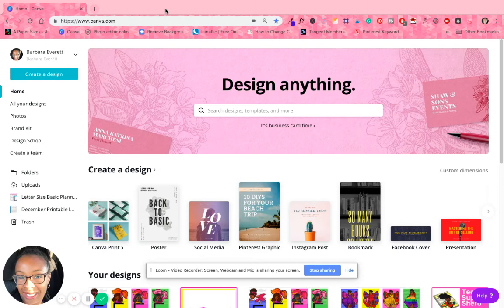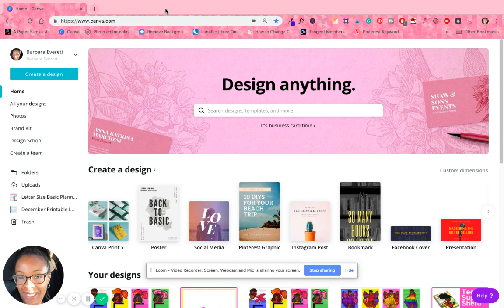Hey this is Barbara from barbarajournals.com and in this quick video I'm going to show you one of the features that Canva has that you may find useful when it comes to designing planners and maybe even journals depending on what you're trying to do.